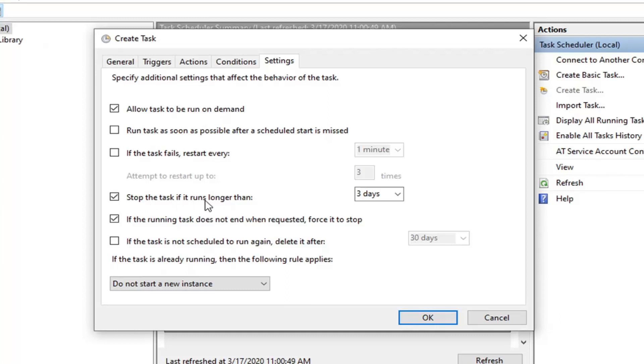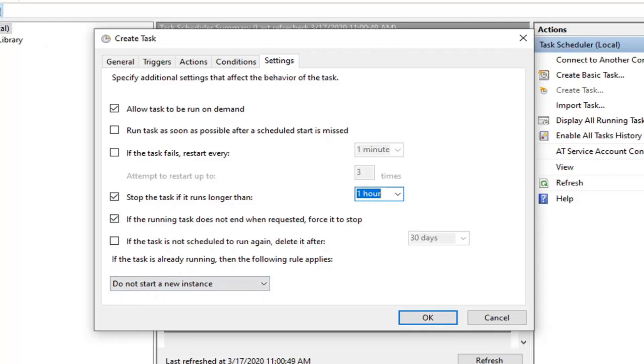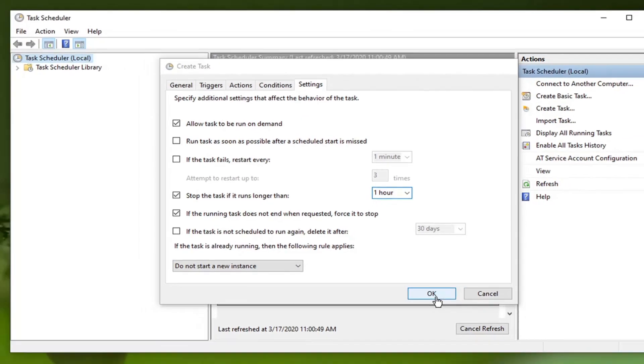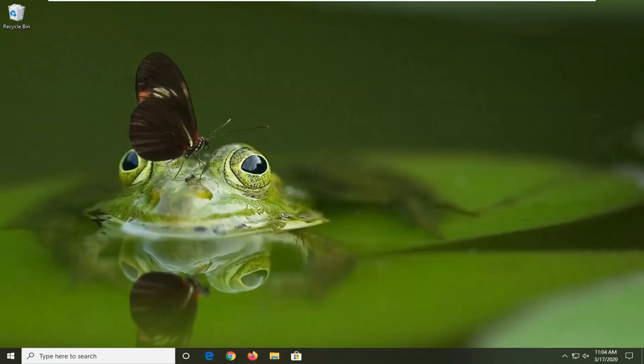Finally, jump over to the Settings tab. For Stop task if it runs longer than, click inside the drop down and set it to one hour. That looks like we are done, so select OK and you can close this.